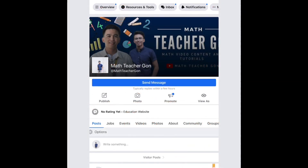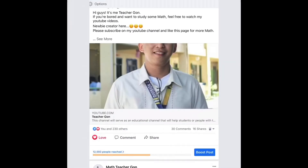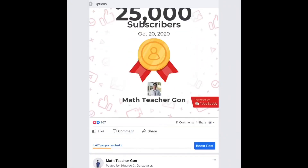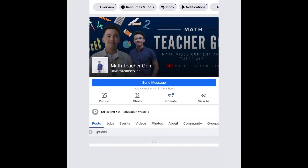You can also like and follow our Facebook page, which is named Math Teacher Gon. We upload content for our followers on Facebook, and I hope you follow and visit our page. Right now we have 14,000 followers and likers of this page, and I hope you join us. God bless! Thank you.